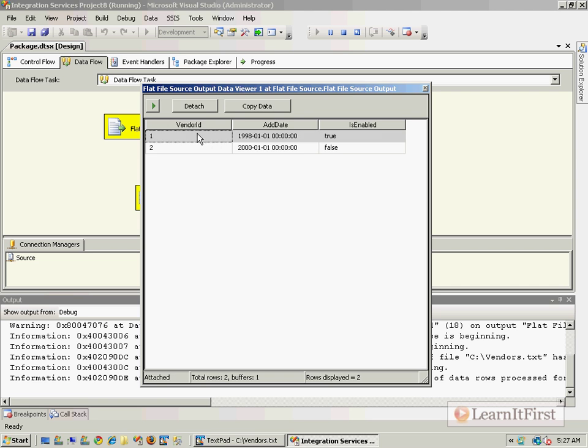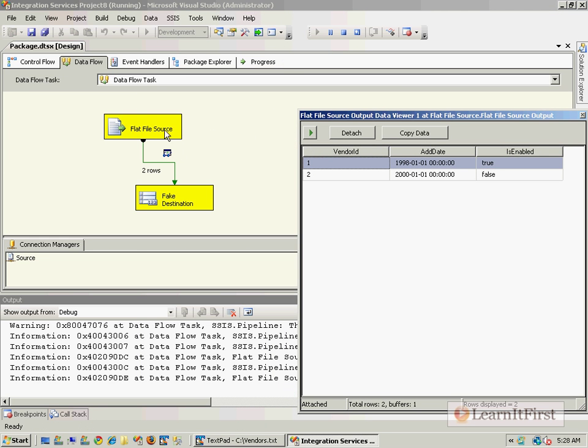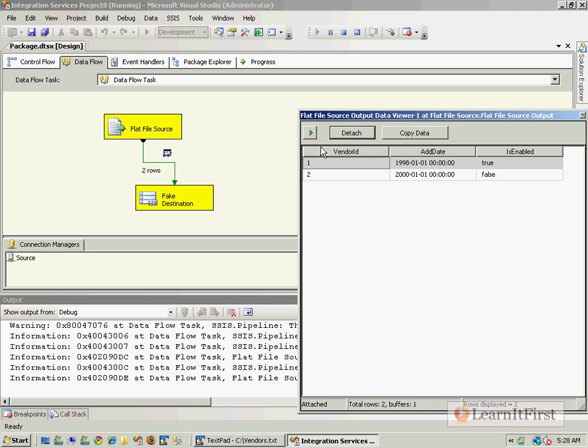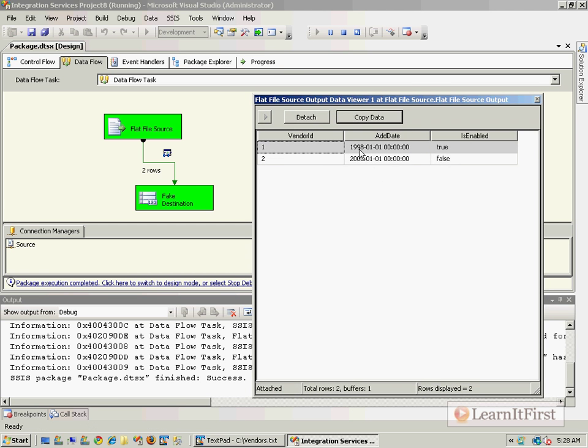You can see the little icon here looks like little glasses on top of the view icon. When I hit F5 to execute that, this is the data viewer. Behind the scenes, SSIS has paused so it is waiting for me to say either go, which is detach, or play. Detach would allow me to look at this while the rest of the package completes.